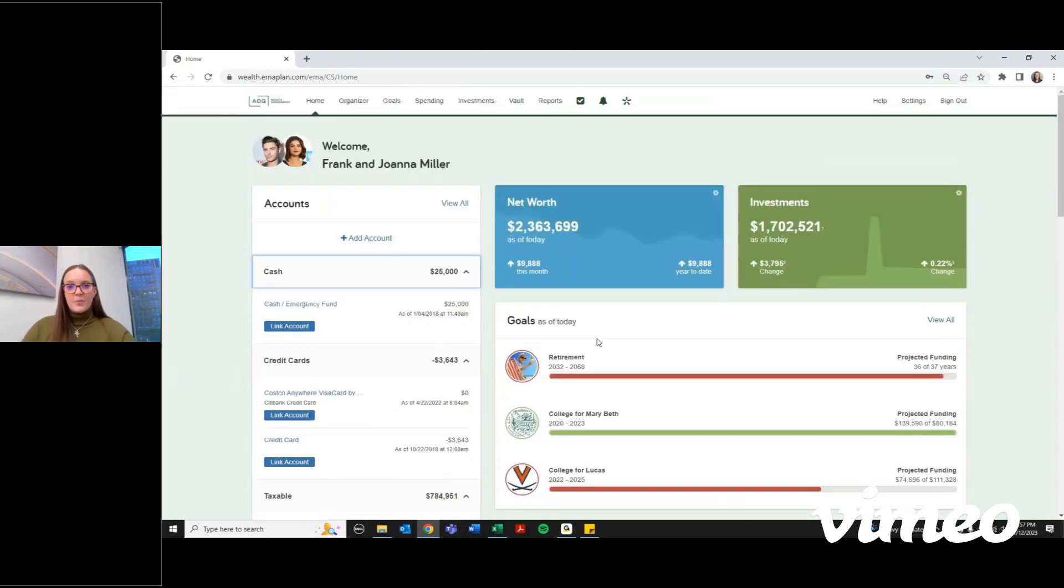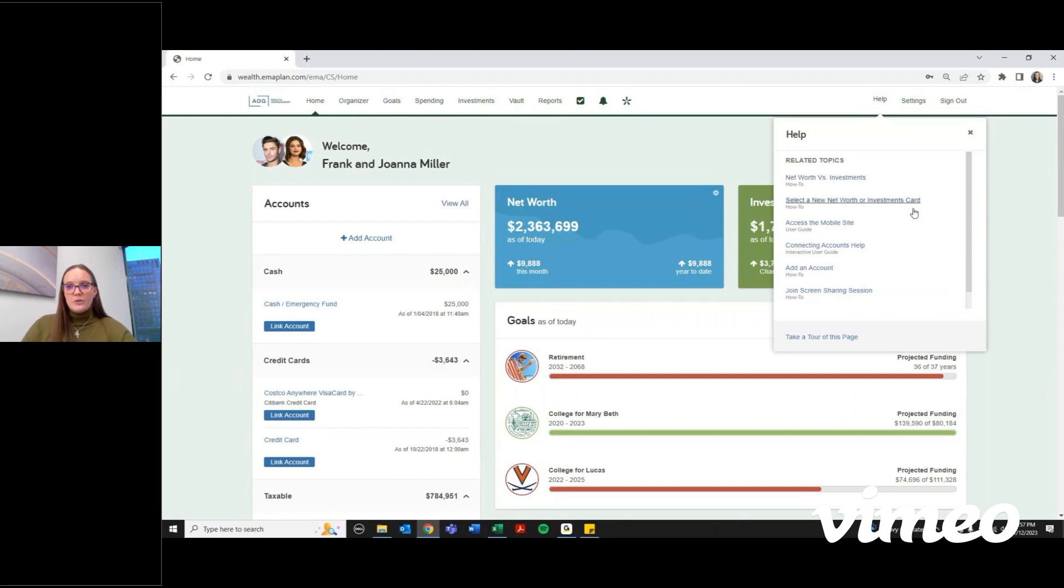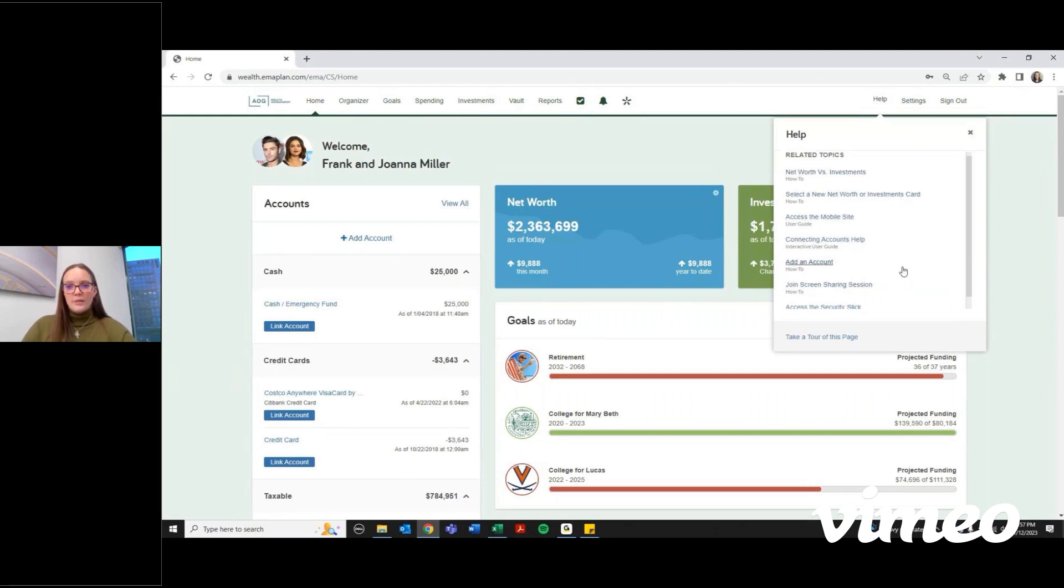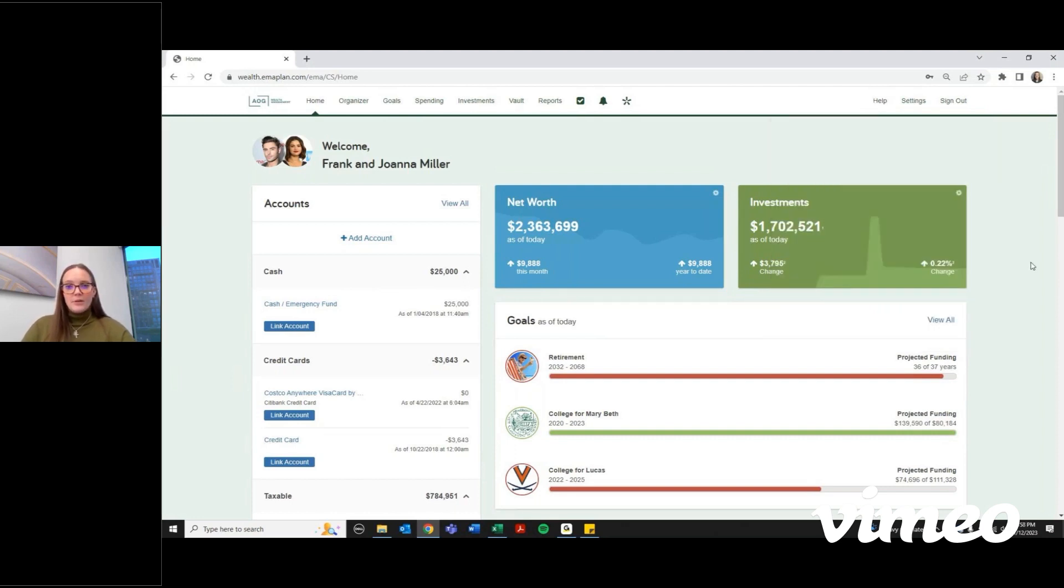If you go back up to the top, you can click help at any point. It'll take you through a tour of any of these pages that you see, and it'll show you how to walk through certain common things that come up like linking an account.